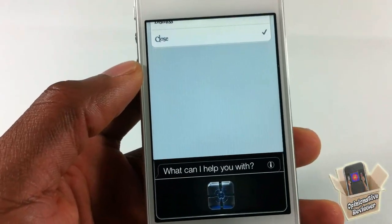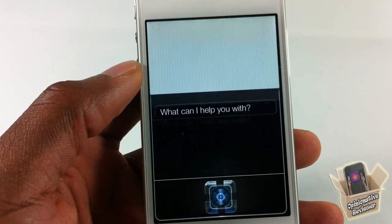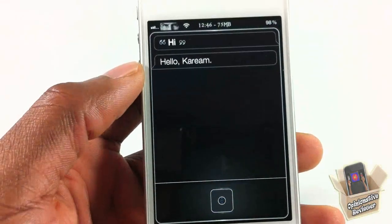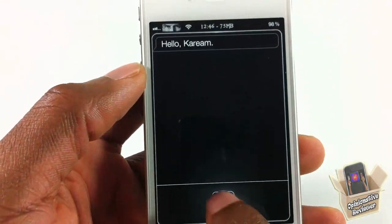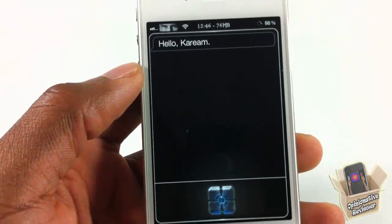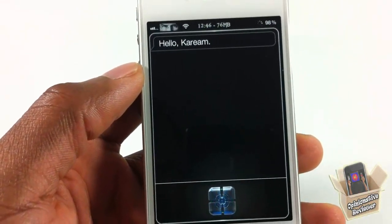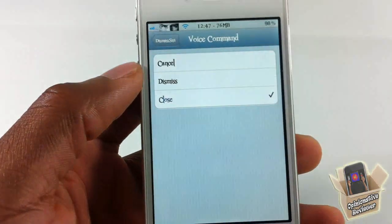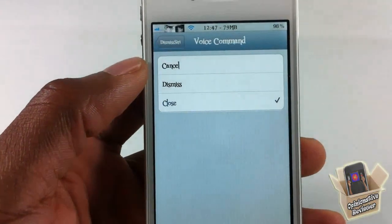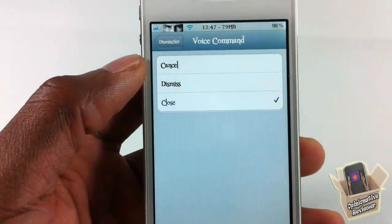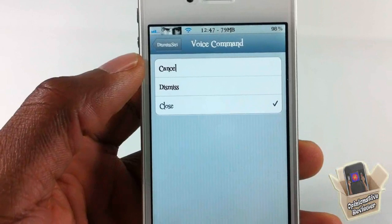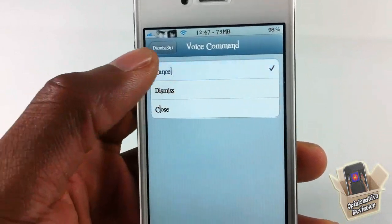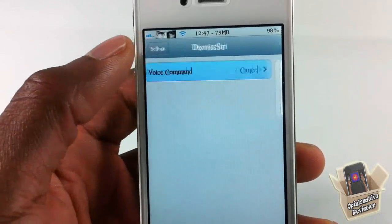By saying 'close,' Siri was dismissed. So that's basically how it works — simple, fun tweak.